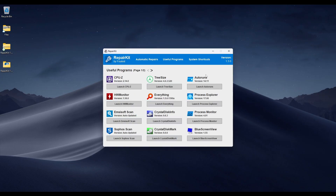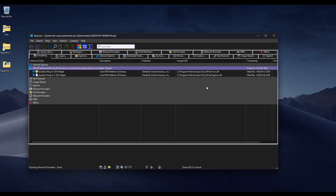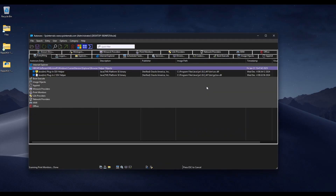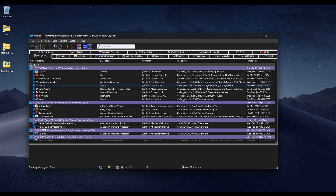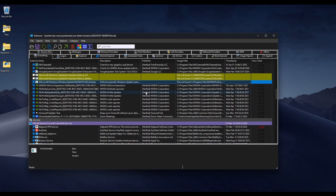The next thing is Autoruns. This is very useful to see what exactly starts on your computer and where — it searches through every single possible startup location. It shows you the verified status and even shows VirusTotal data. If something starts up that isn't visible in Task Manager, this is the place to find it.